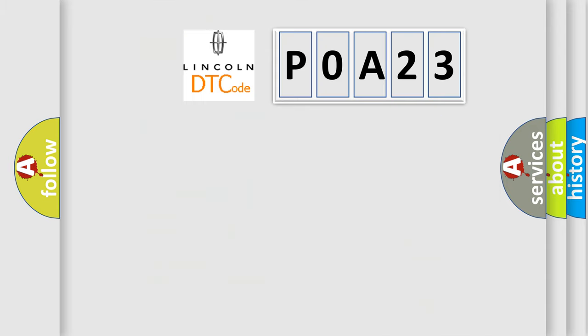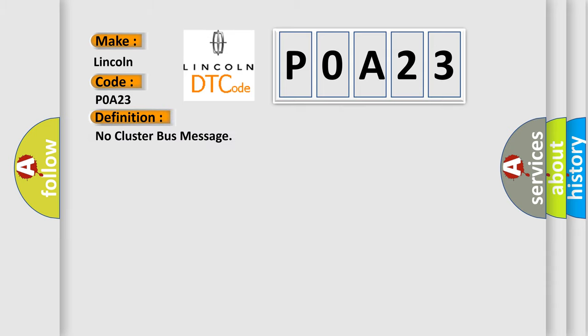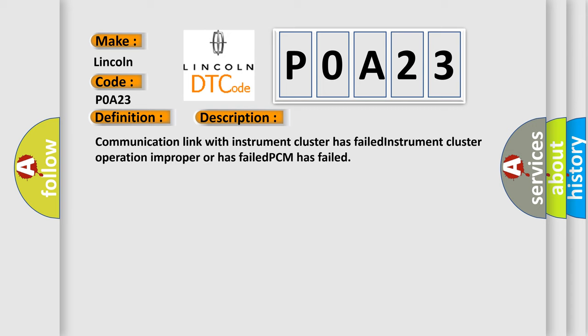So, what does the diagnostic trouble code POA23 interpret specifically? Lincoln is the car manufacturer. The basic definition is 'No cluster bus message.' And now this is a short description of this DTC code: Communication link with instrument cluster has failed, instrument cluster operation improper or has failed, or PCM has failed.